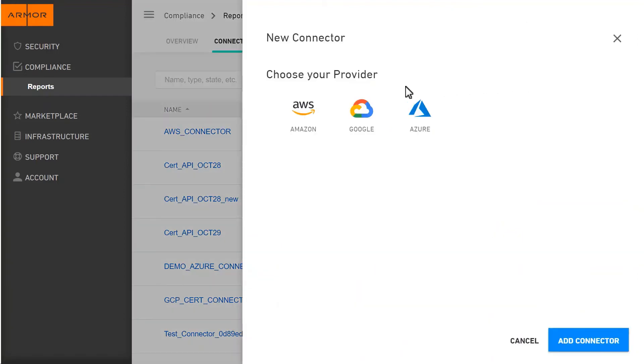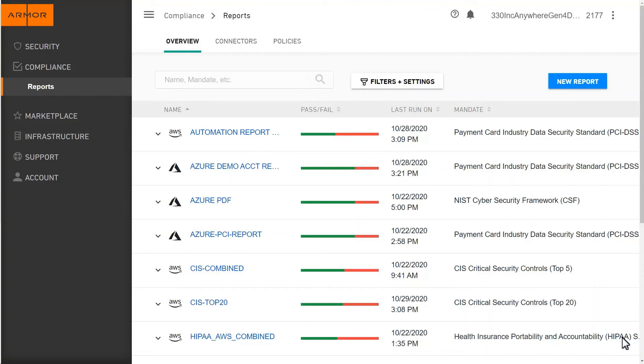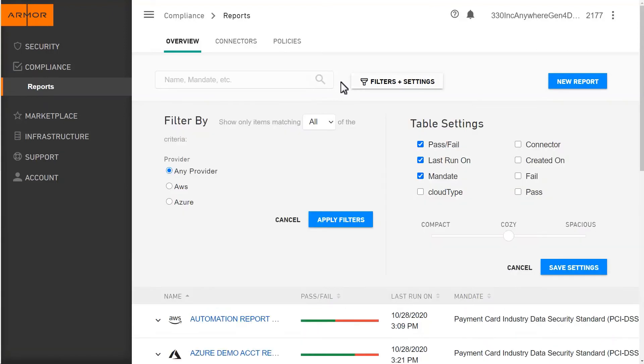In a matter of minutes, you can connect to your public cloud environment, generate assessments, and fix misconfigurations for major compliance frameworks such as PCI, HIPAA, SOC 2, and more.